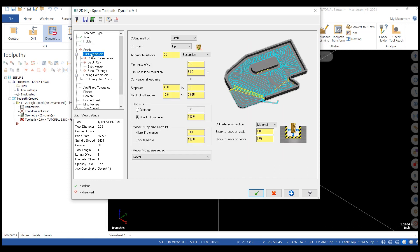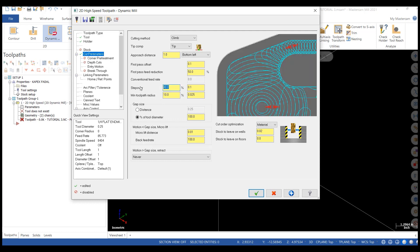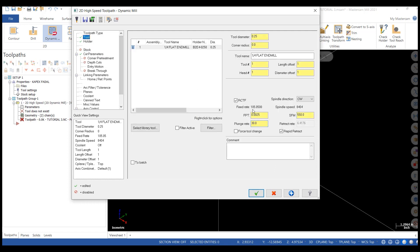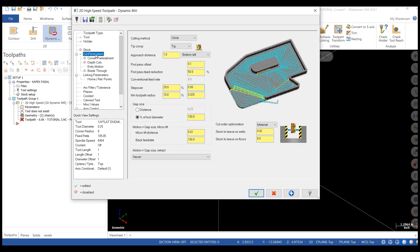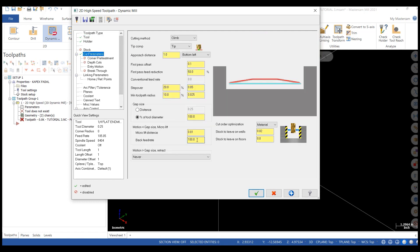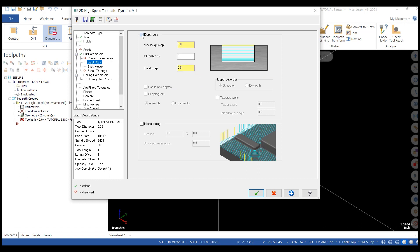We're going to move on to our cut parameters. I'm going to set my stock to leave on floors to zero because I'm cutting through a cylinder. I'm going to change my approach distance to one inch and change my step over from 40 percent to 20 percent. Let's go back and take a look at our tool settings — specifically our feed rate. It's jumped because of the radial chip thinning feature being turned on. I'm going to increase my back feed rate so that it's going faster than my cut rate. I'll turn on depth cuts and I'm going to make a rough step of a hundred and fifty thousandths.